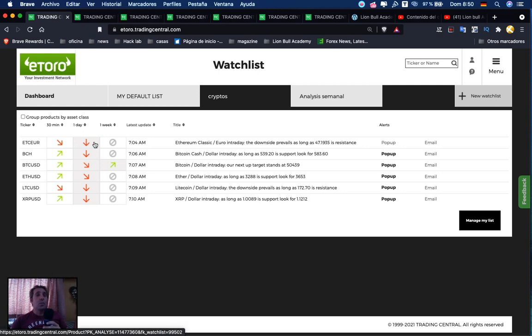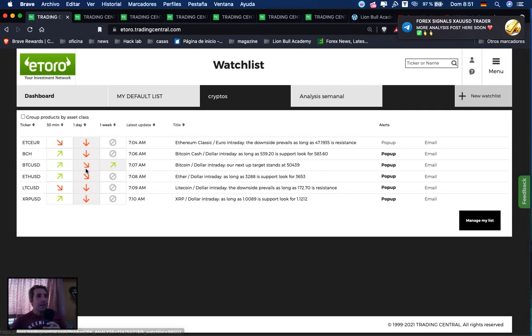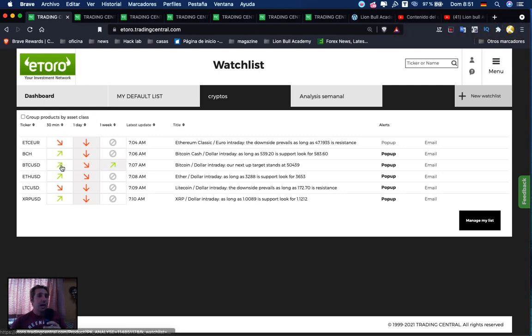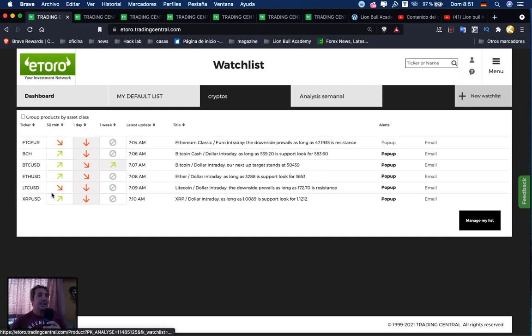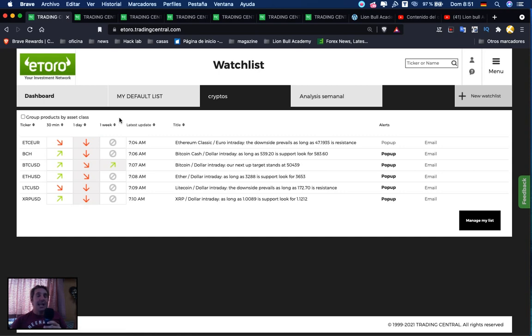Ethereum Classic in 30 minutes is in a downtrend, in one day a strong downtrend. Bitcoin Cash: uptrend in 30 minutes, downtrend in one day. Bitcoin: 30-minute uptrend, one-day downtrend, one-week uptrend. Ethereum: 30-minute uptrend, one-day downtrend. Litecoin: downtrend in both timeframes. XRP: uptrend in 30 minutes, strong downtrend in one day.